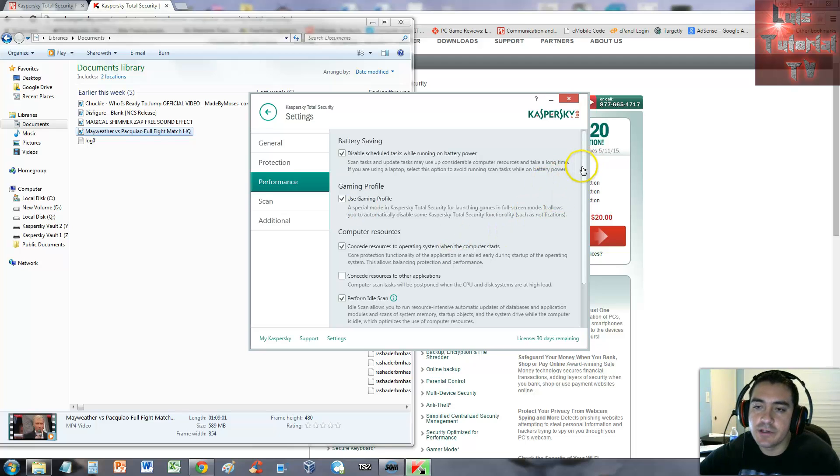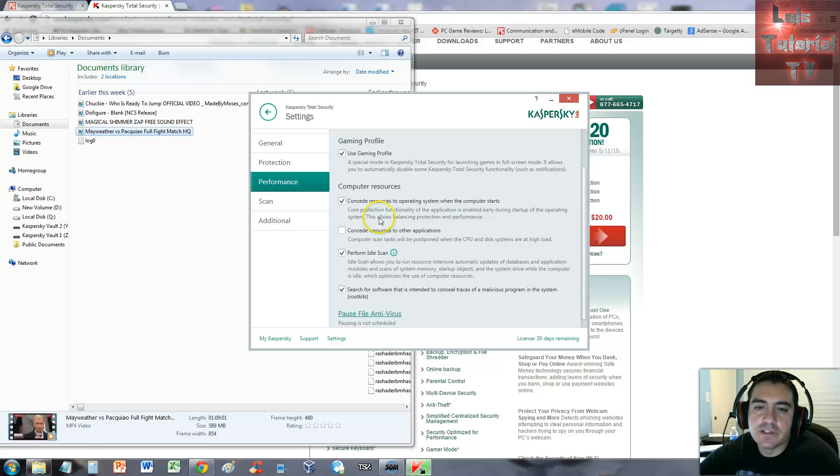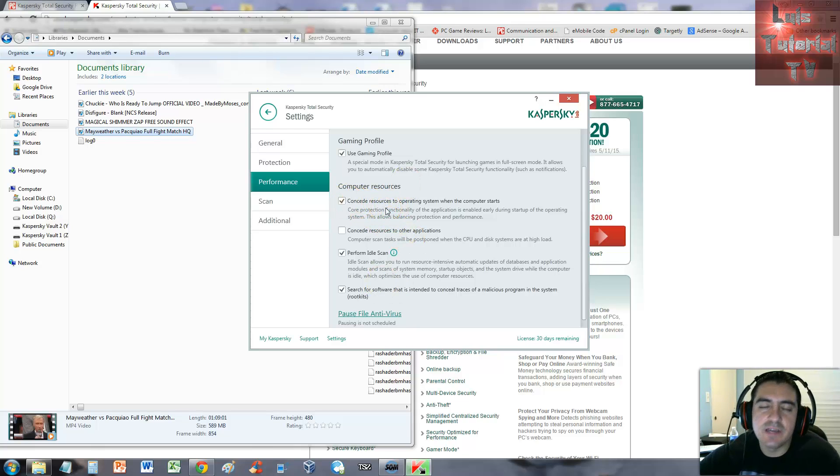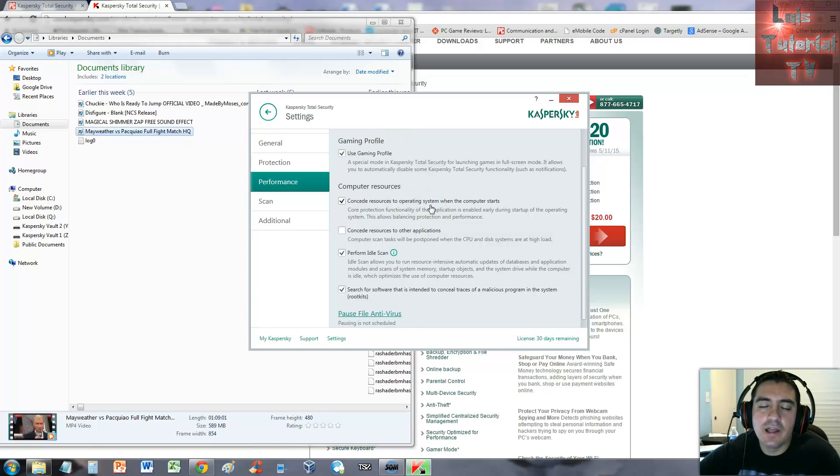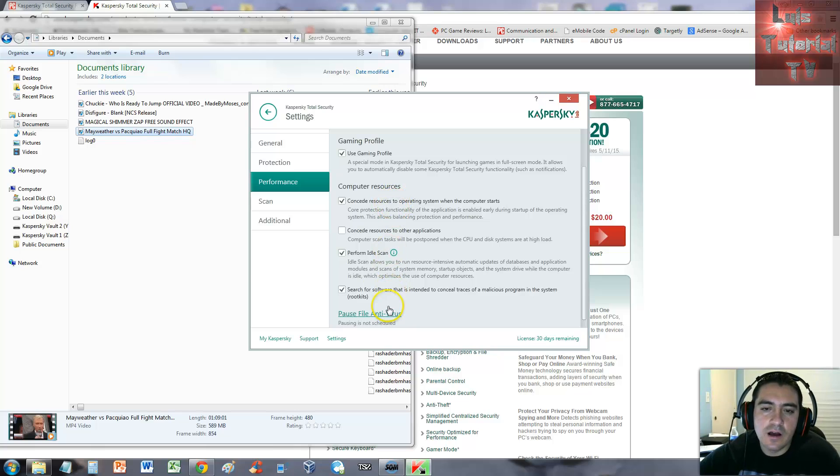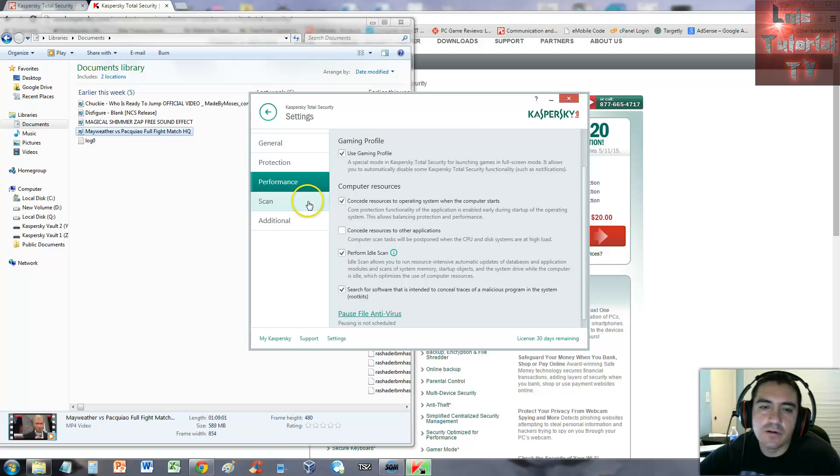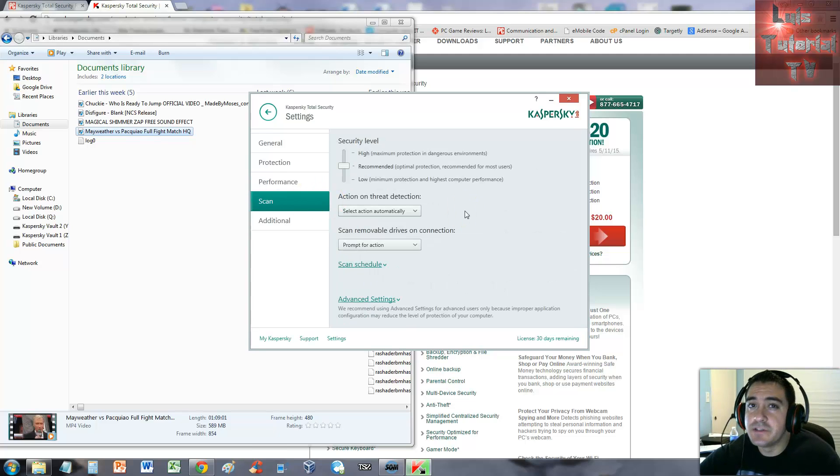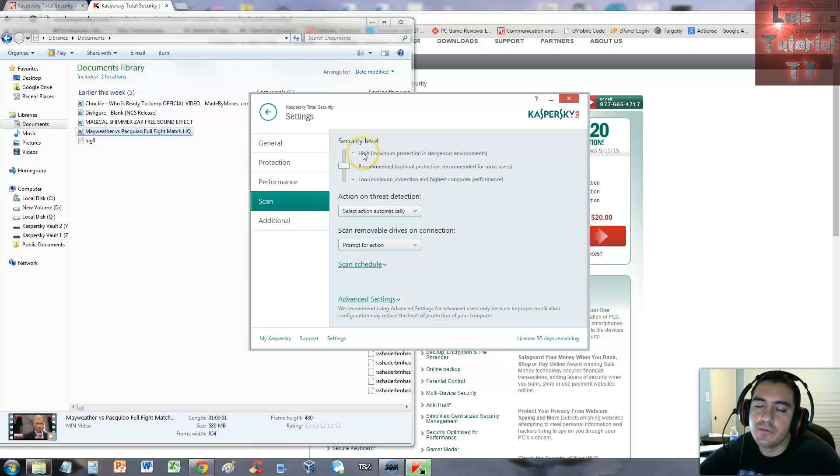Computer resources - you can change this however you want. I recommend you just keep it all the same, but if you really want to tweak the performance of your system you can uncheck or check all these and see what works better for your computer, because Kaspersky does take some of your resources.